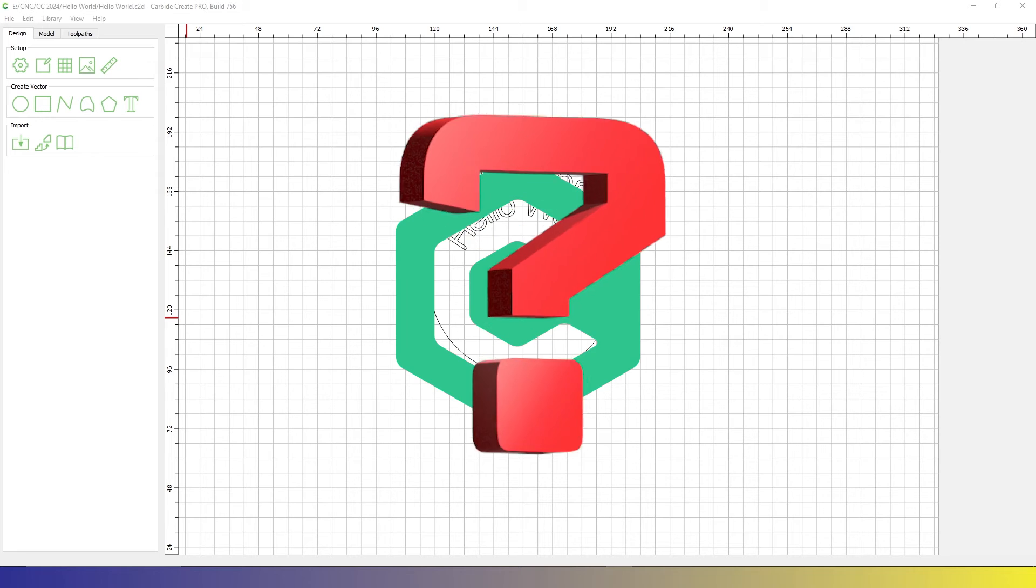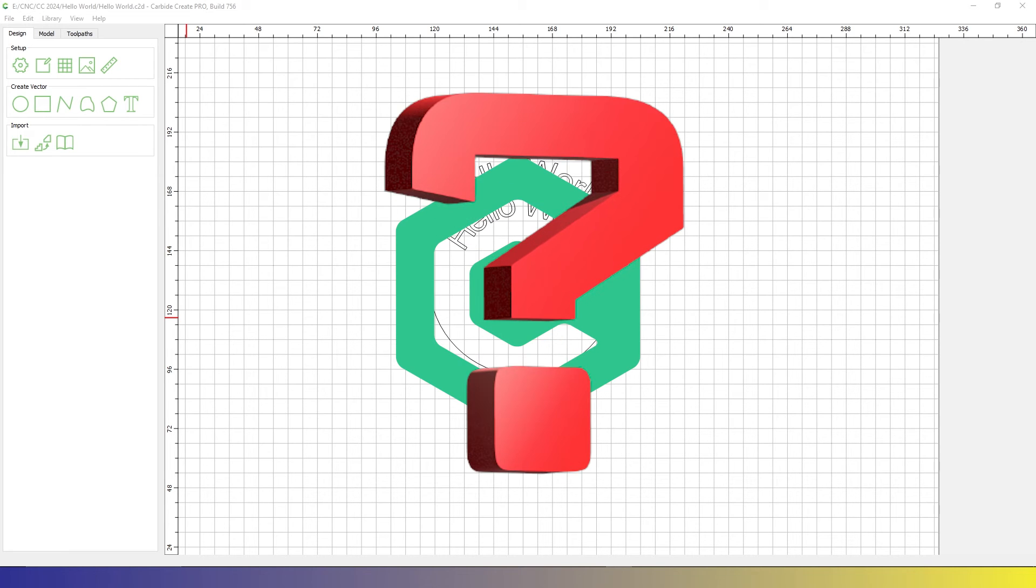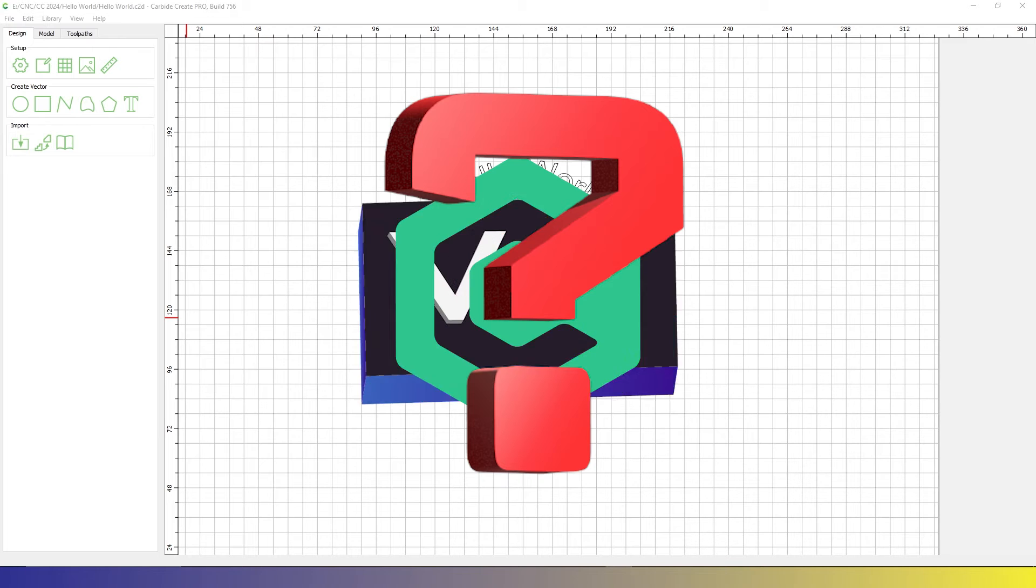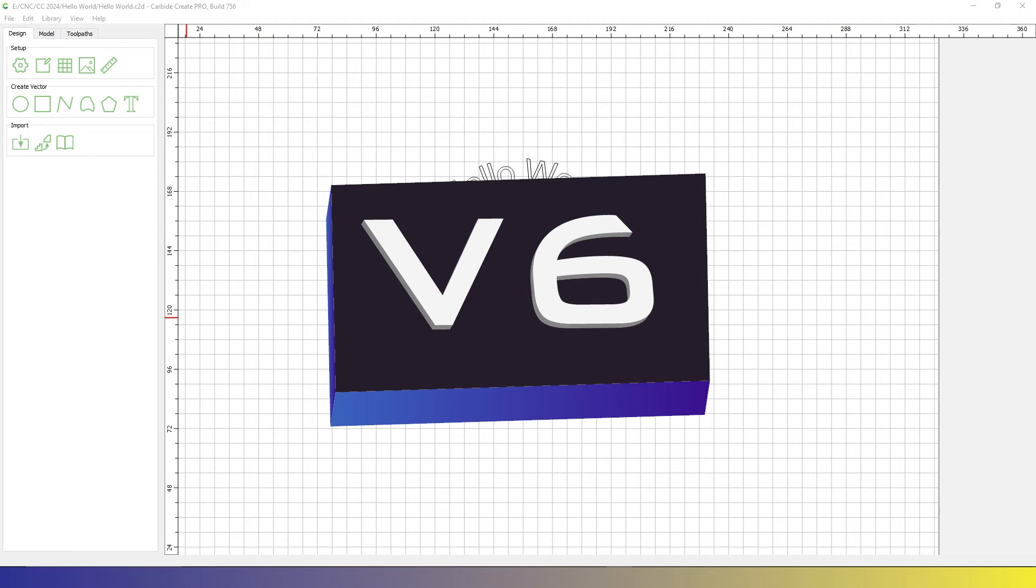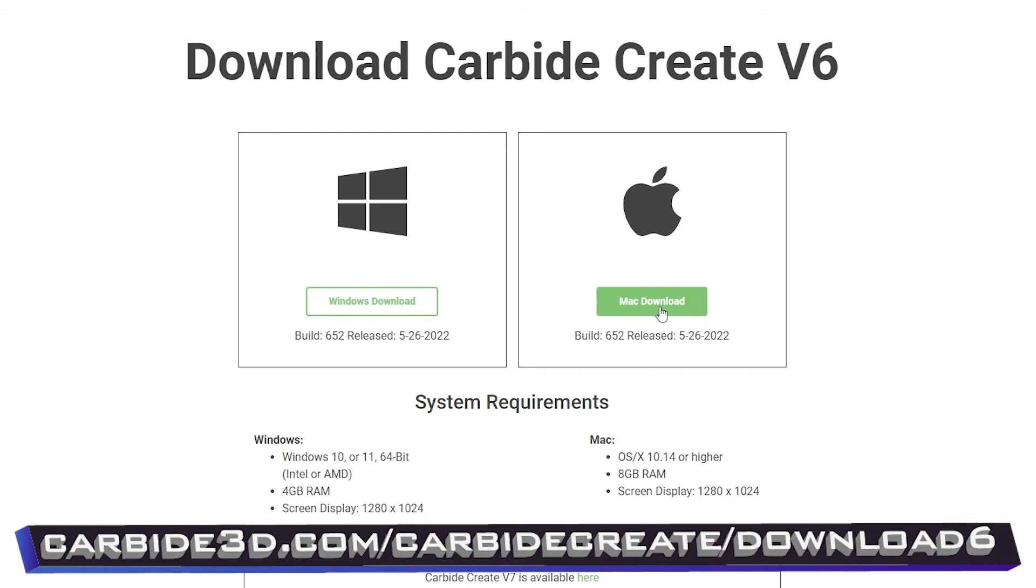Now, what if you don't have a Carbide 3D machine or the website is not working? Well, it's back to V6, which you can get at carbide3d.com slash carbide create slash download 6. Pick the release that is right for you and go through the install process.